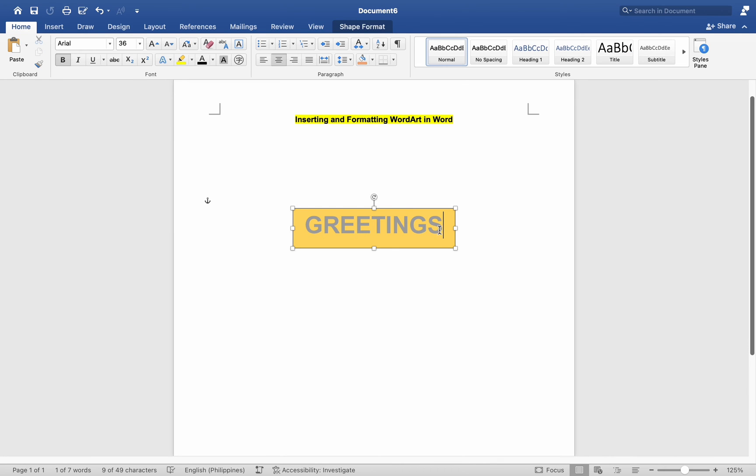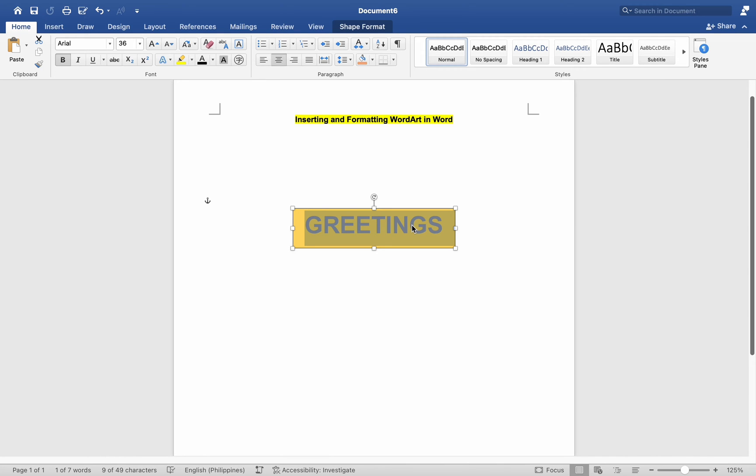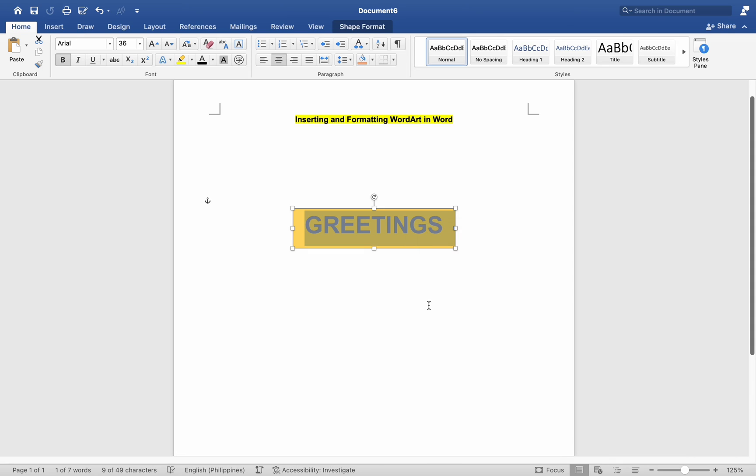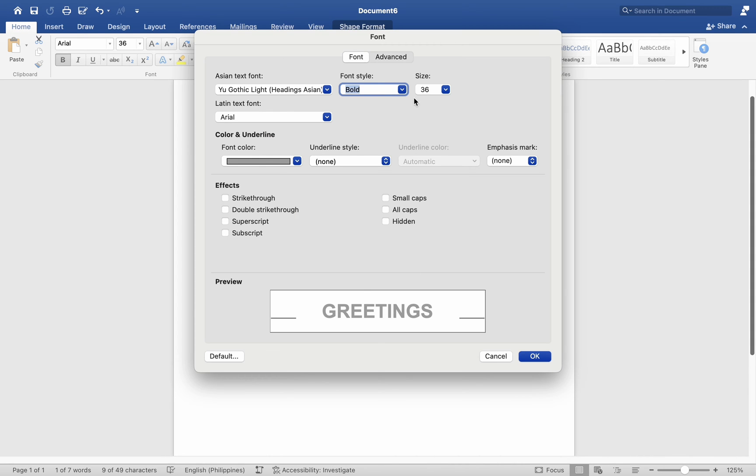Select the text inside the WordArt to access additional formatting options for the text itself. Use the formatting options in the font group to change the font, size, color, alignment, and other properties of the text.